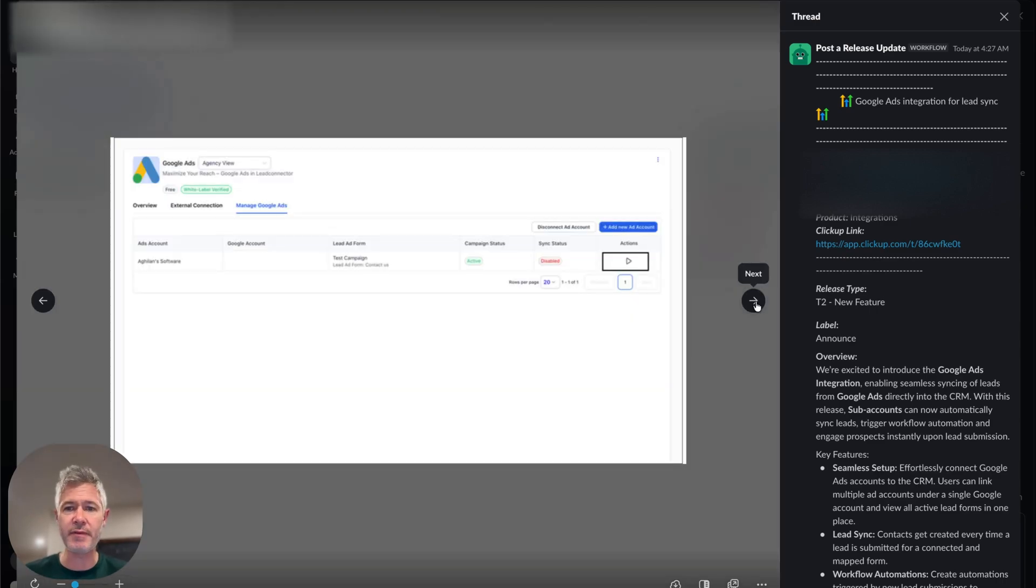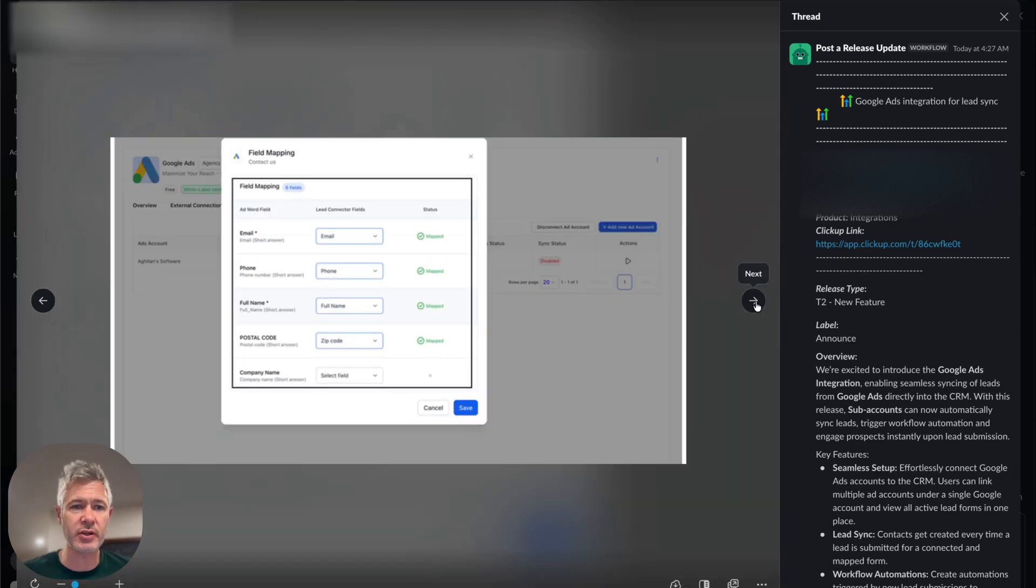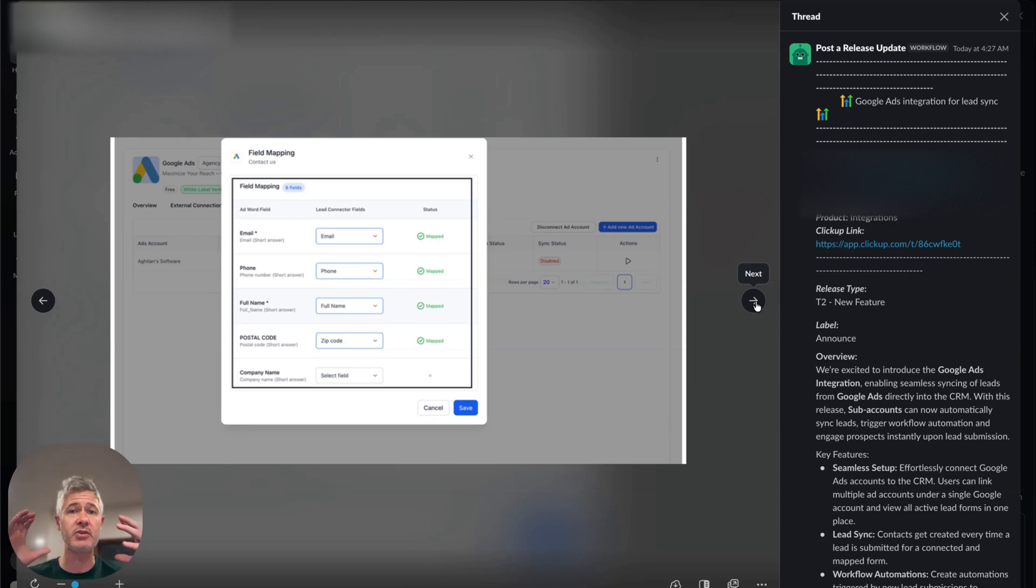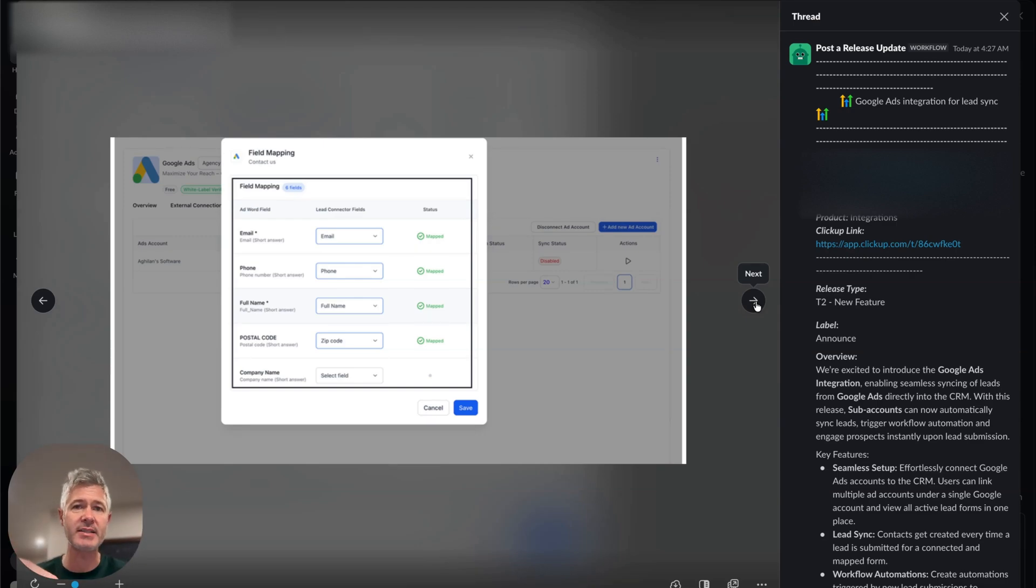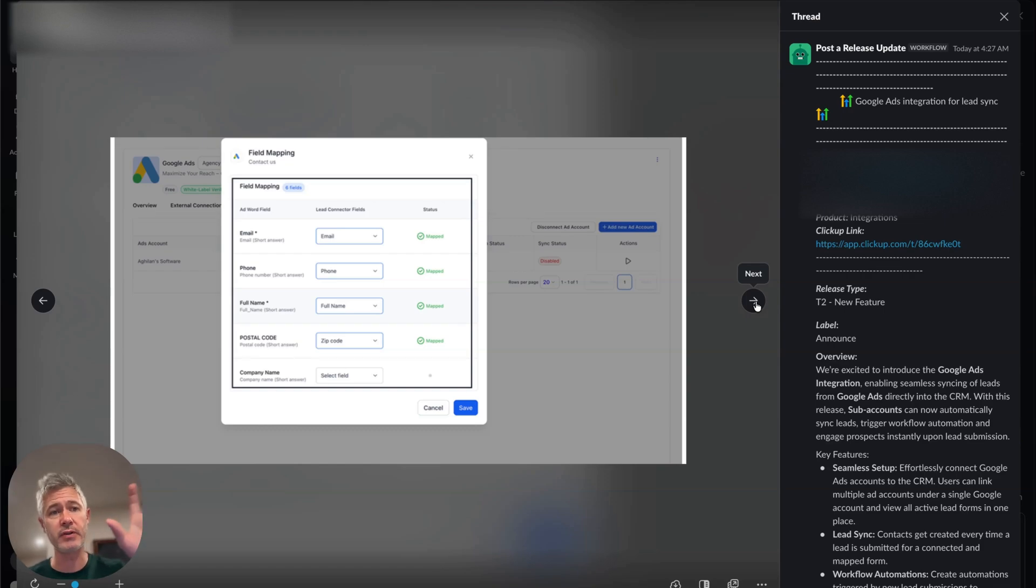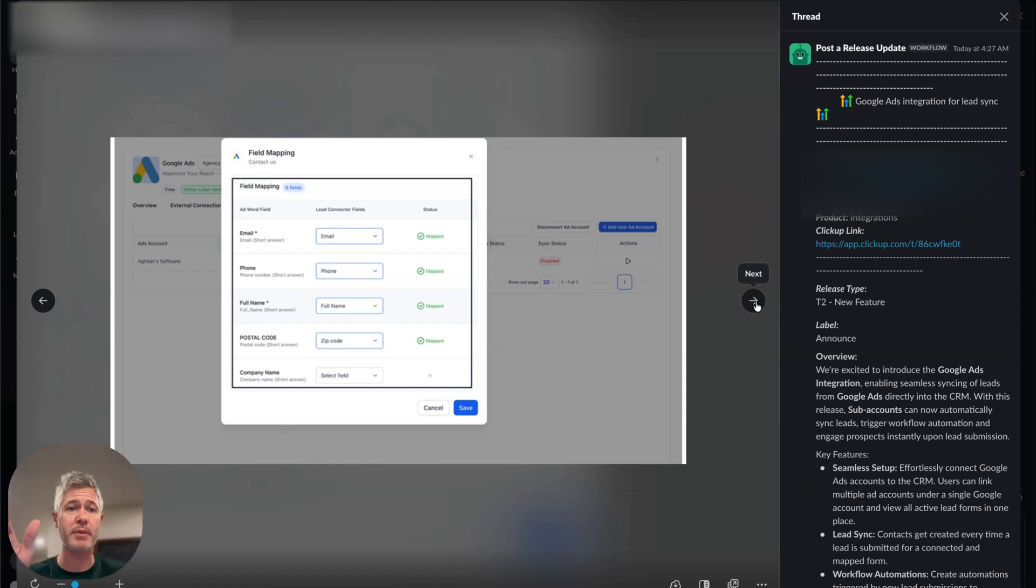And then finally, once you're in here, you can actually map over all the fields. So the idea is when a lead ad is submitted, we're going to create a contact inside of High Level. And what we need to know is: here are the fields that are in the lead ad that we're collecting, and then this is what we want to map them to when they come in.